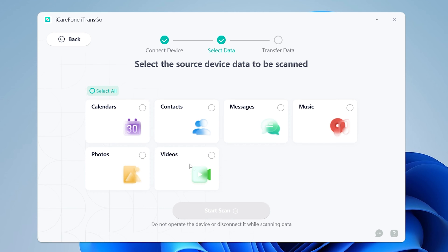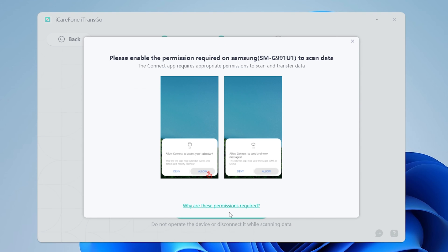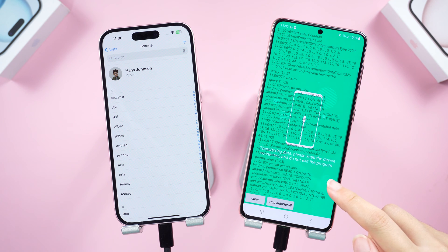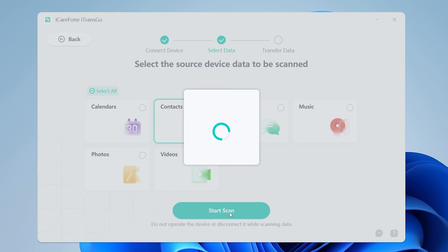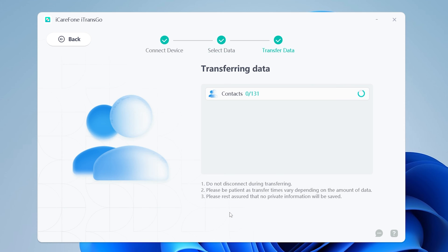Now let's select contacts, then hit Start Scan to get the transfer going. Allow permissions on your Android if requested. Once finished scanning, you can start to transfer. You can monitor the transfer progress in real time, giving you an estimate of how long it will take.